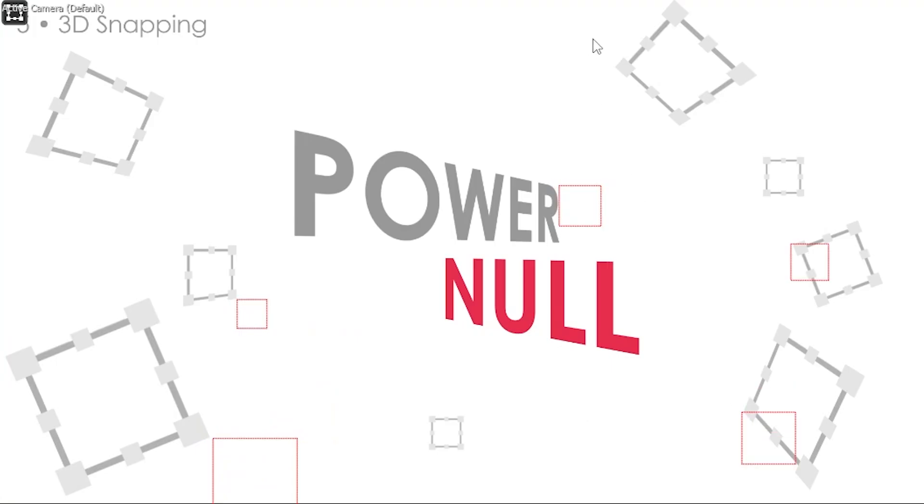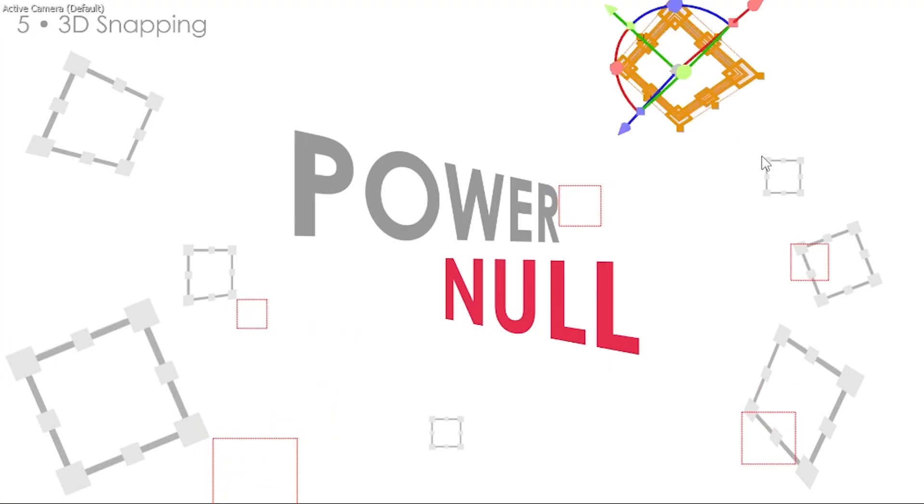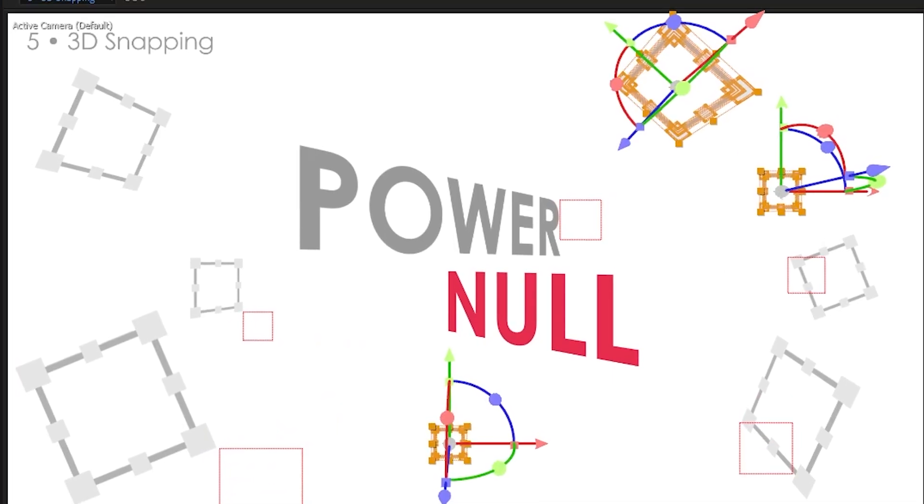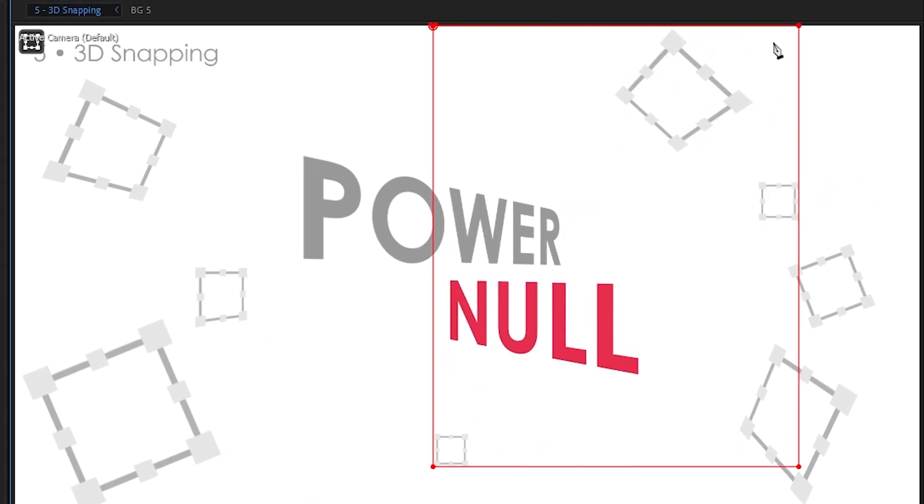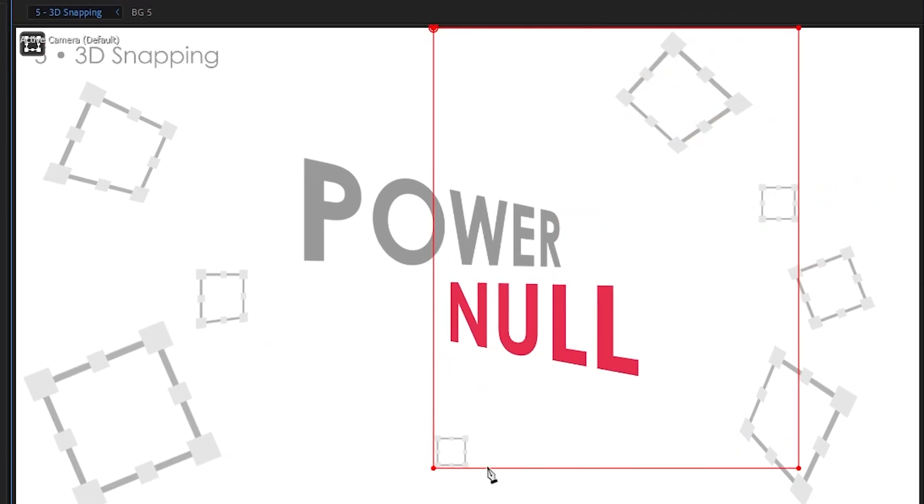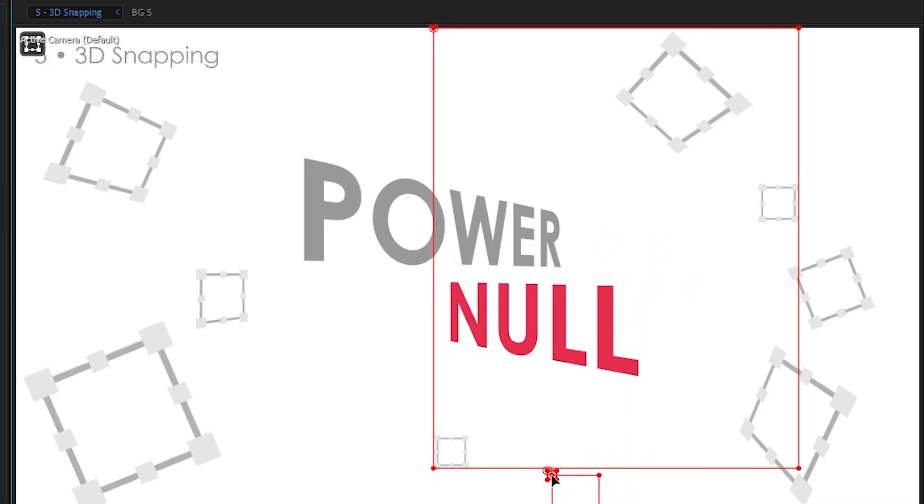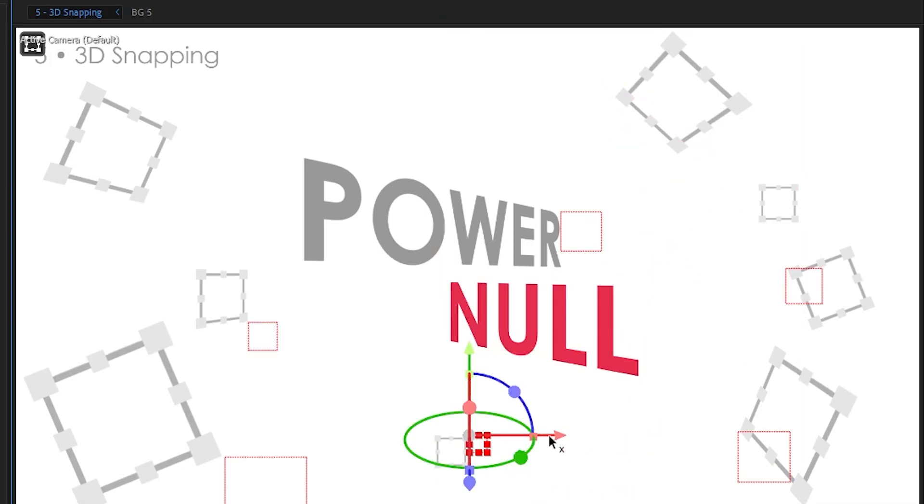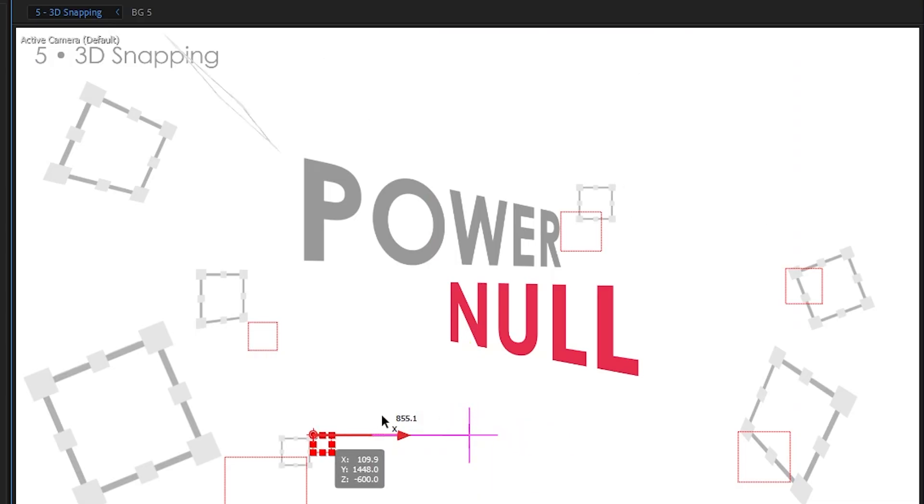This also works if you select a couple of different layers. So let's go with these ones right here. Run PowerNull, and you've got a nice bounding box showing you exactly what you've selected. You can add a null to, let's say, this one back here. Look at that. Perfect.